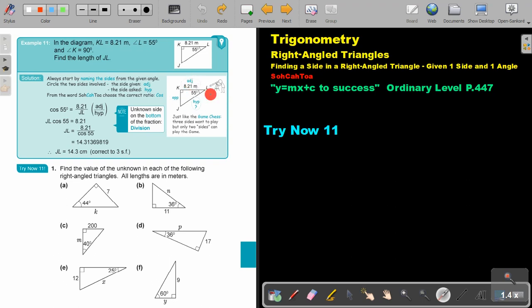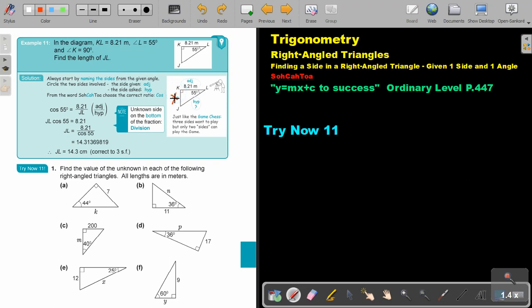First thing: name your sides. Second thing: choose the two sides that are going to play — the one given and the one asked. Who's out of the game? This one is out of the game, so let's cross it out. Looking at SOHCAHTOA: adjacent and hypotenuse are playing, so it will be cos.